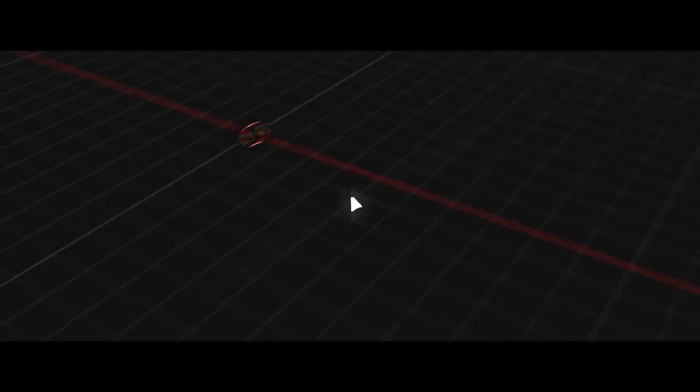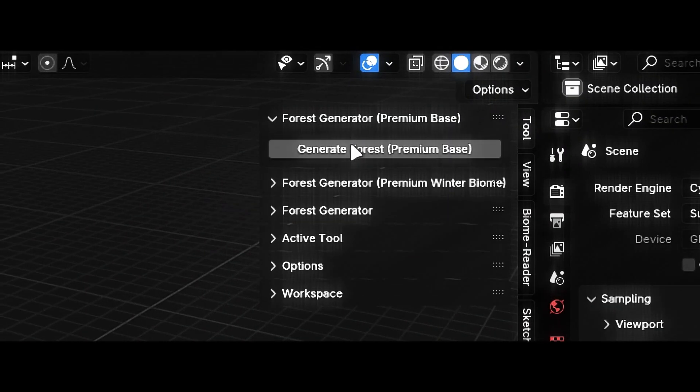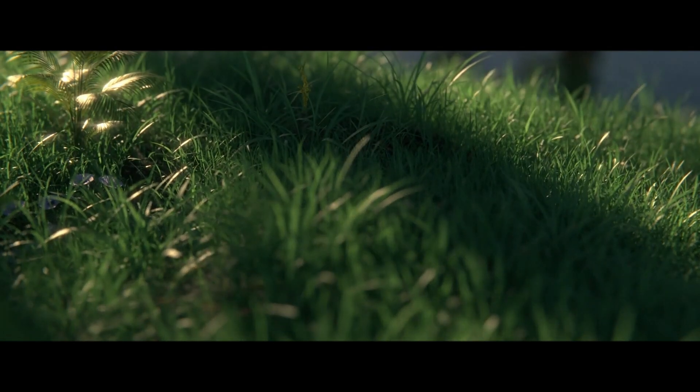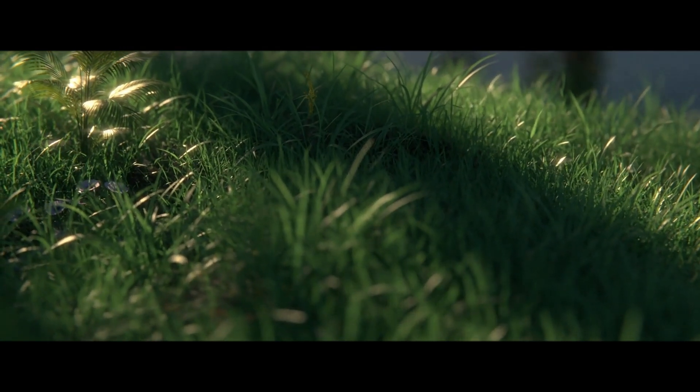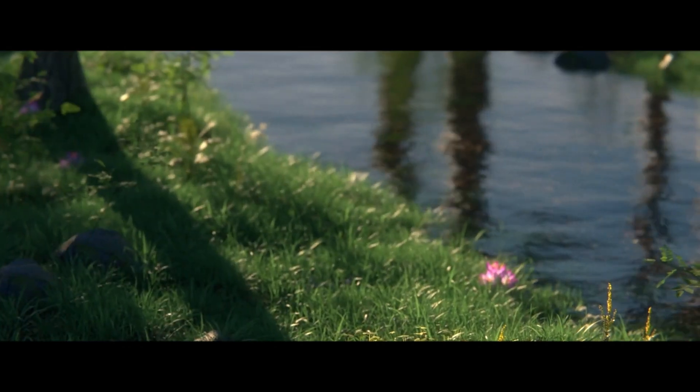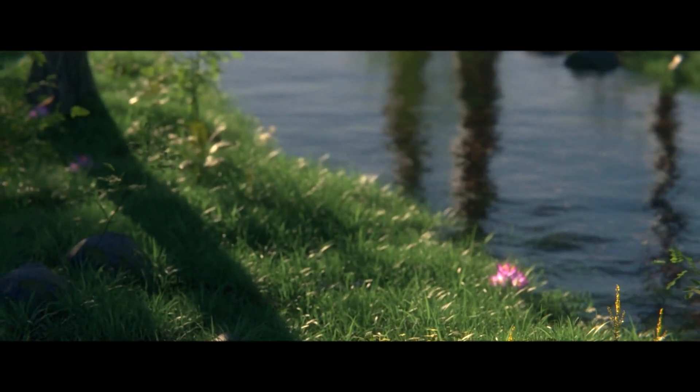I hope you will support the channel, subscribe, and follow me on Instagram. If you get any problem, feel free to contact me. Watch this video if you want to make your renders cinematic.